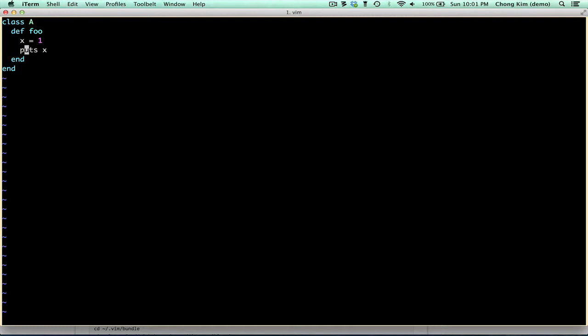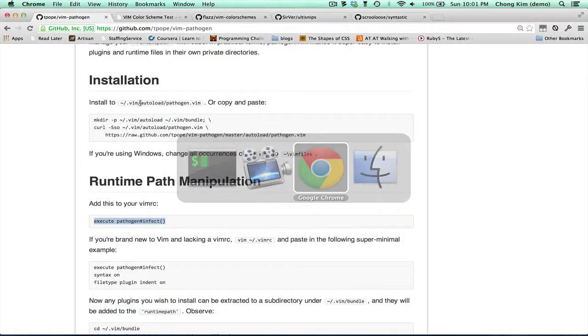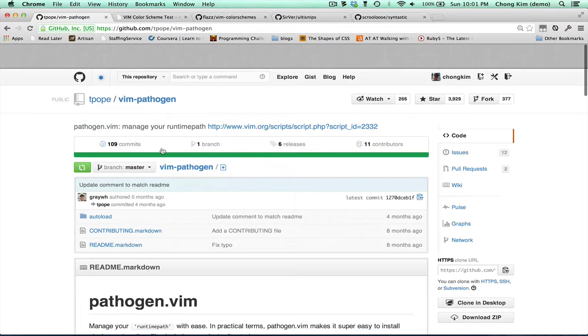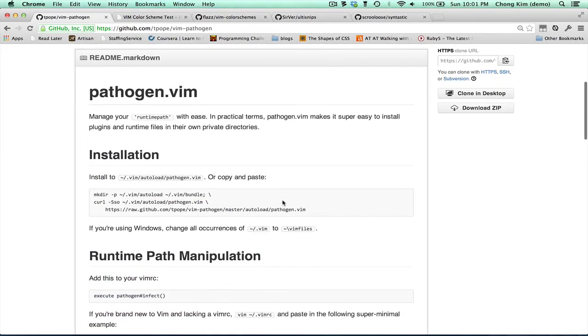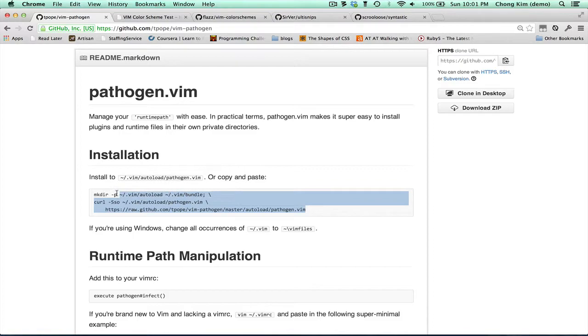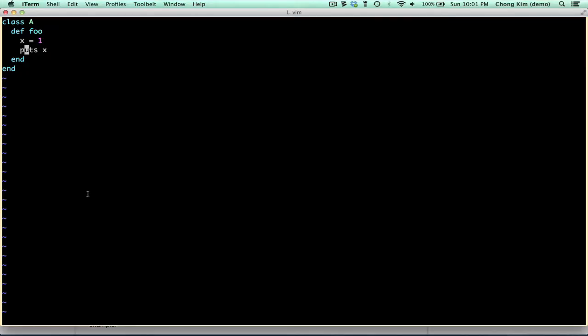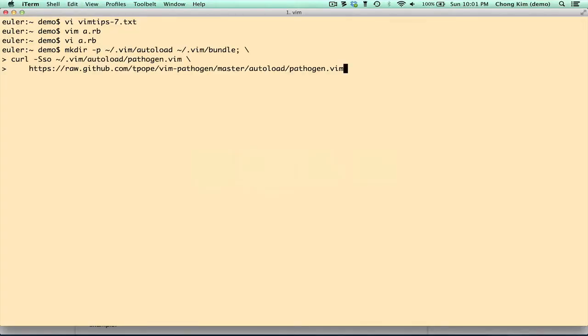So if I want to install other color schemes, it's best to use Pathogen. Pathogen is a plugin that allows you to easily install other plugins. So let's do that. So I'm on Tim Pope's Vim Pathogen page on GitHub. He has pretty easy instructions. All you need to do is take this, cut and paste.